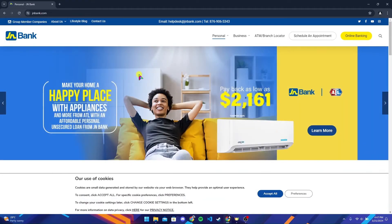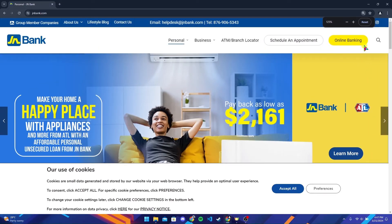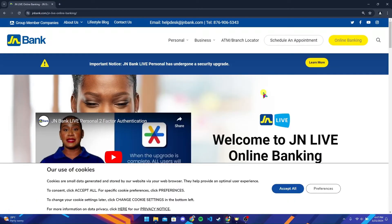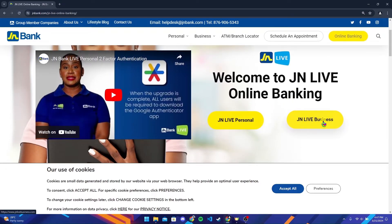Now at the top right corner you can see an Online Banking button — click on it. Scroll down a little bit until you find two buttons in the middle of your screen.